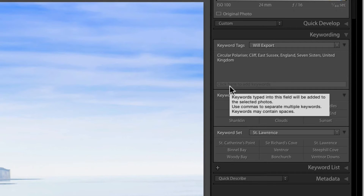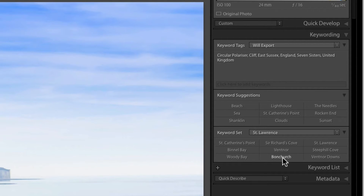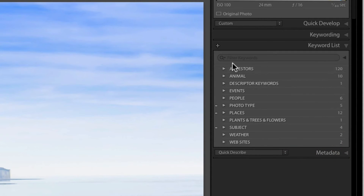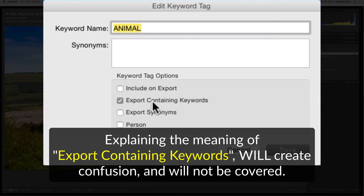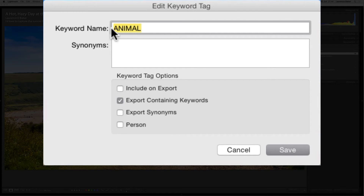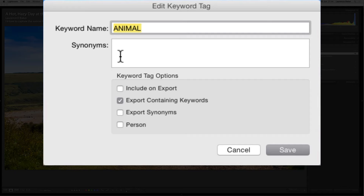Back to keywording: if I double-click on 'Animal,' it doesn't have 'Include on Export' ticked but has 'Export Containing Keywords' ticked. 'Export Synonym' — a synonym is any word that means the same as another. So for 'animal' you could add synonyms. I sometimes use it for related words I want included with that keyword, not necessarily exact synonyms.